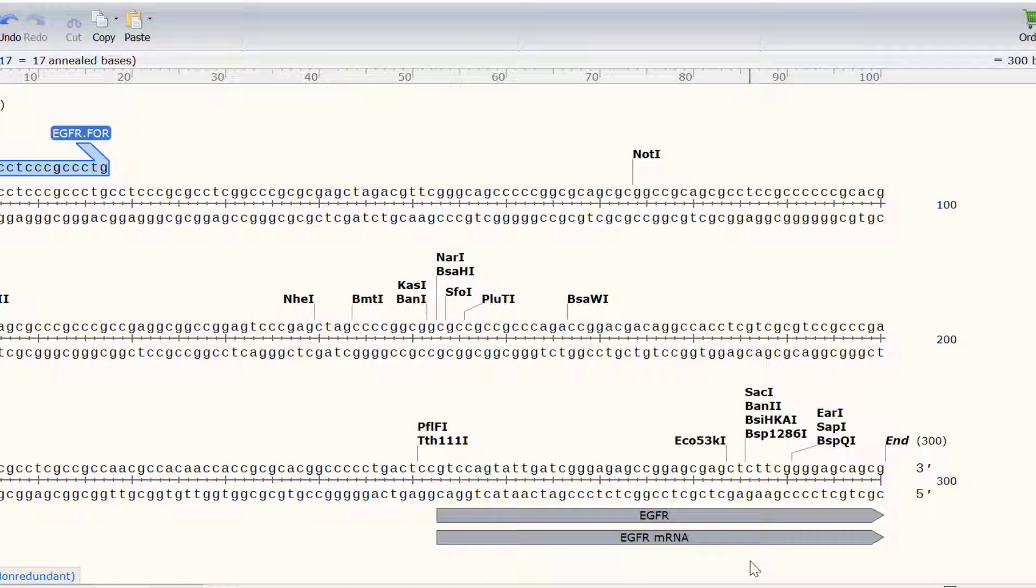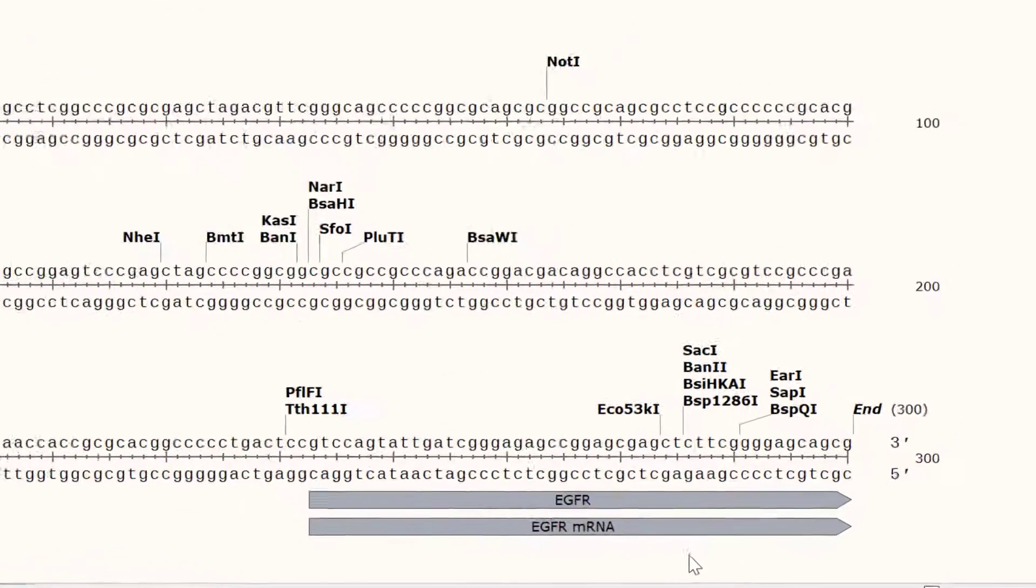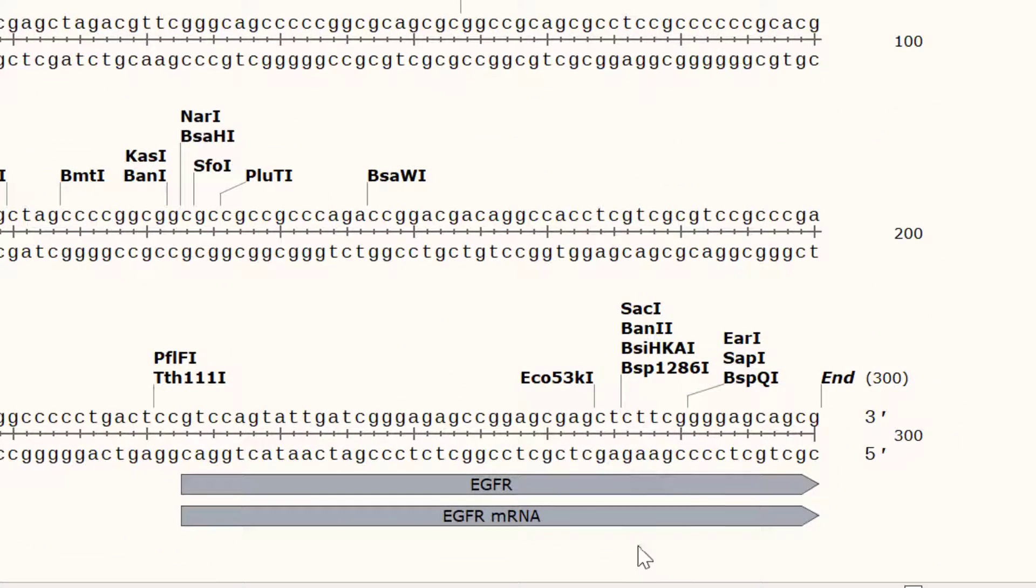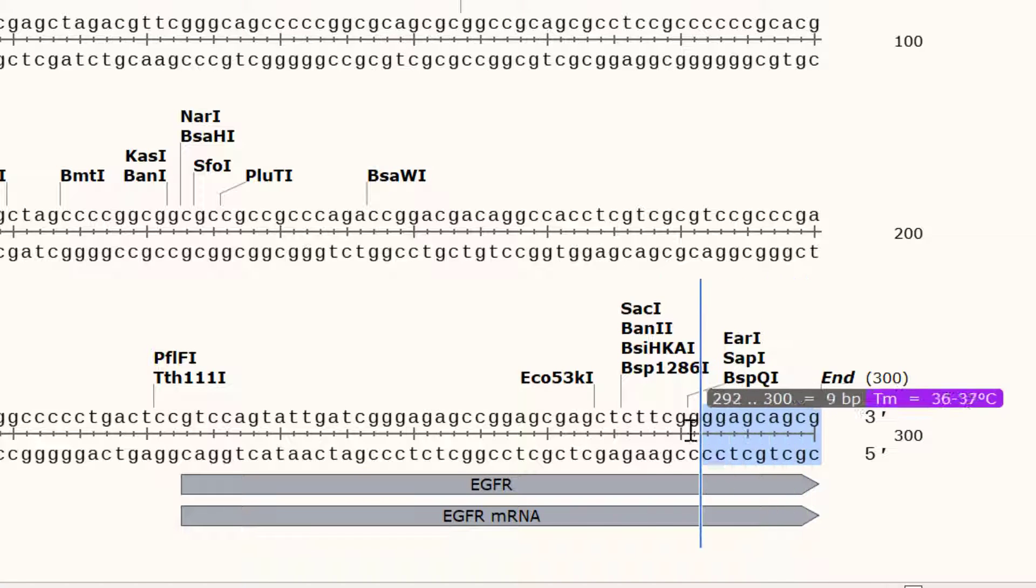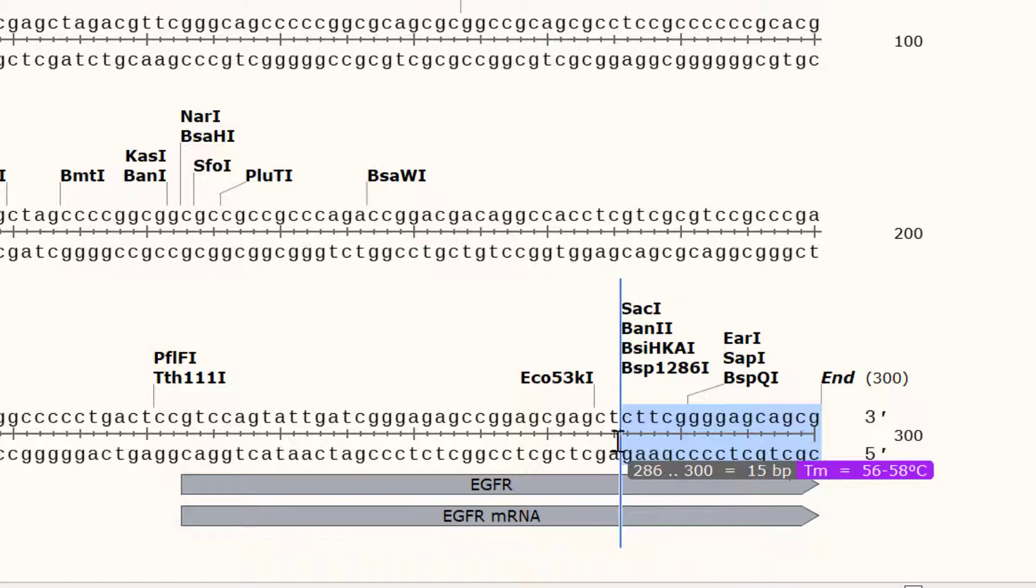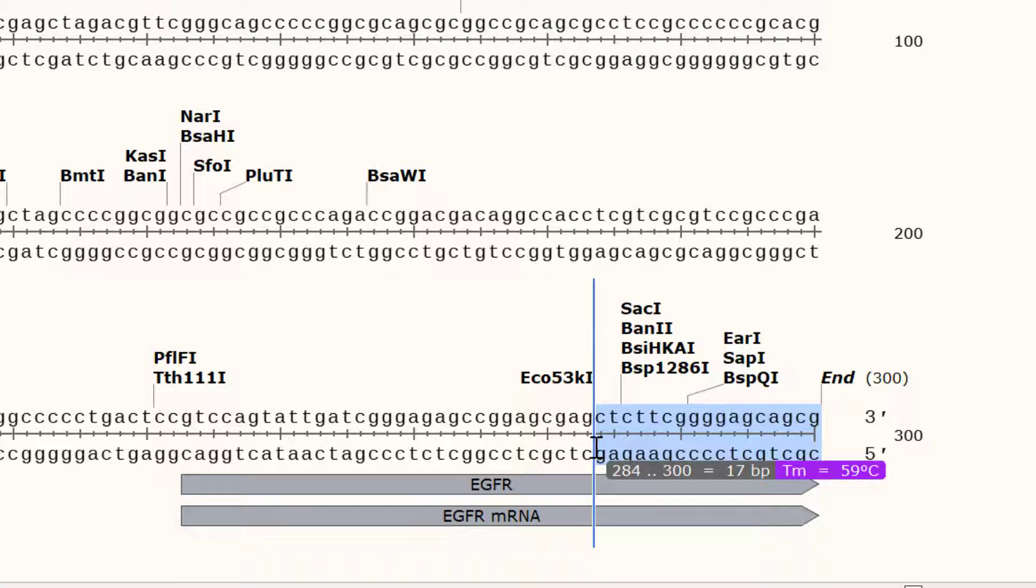I will now do a similar process to add the XHO1 site to the end of the sequence. Again I will click and drag on the sequence to select the bases that give me a melting temperature of approximately 60 degrees Celsius. In this case this is 17 bases.